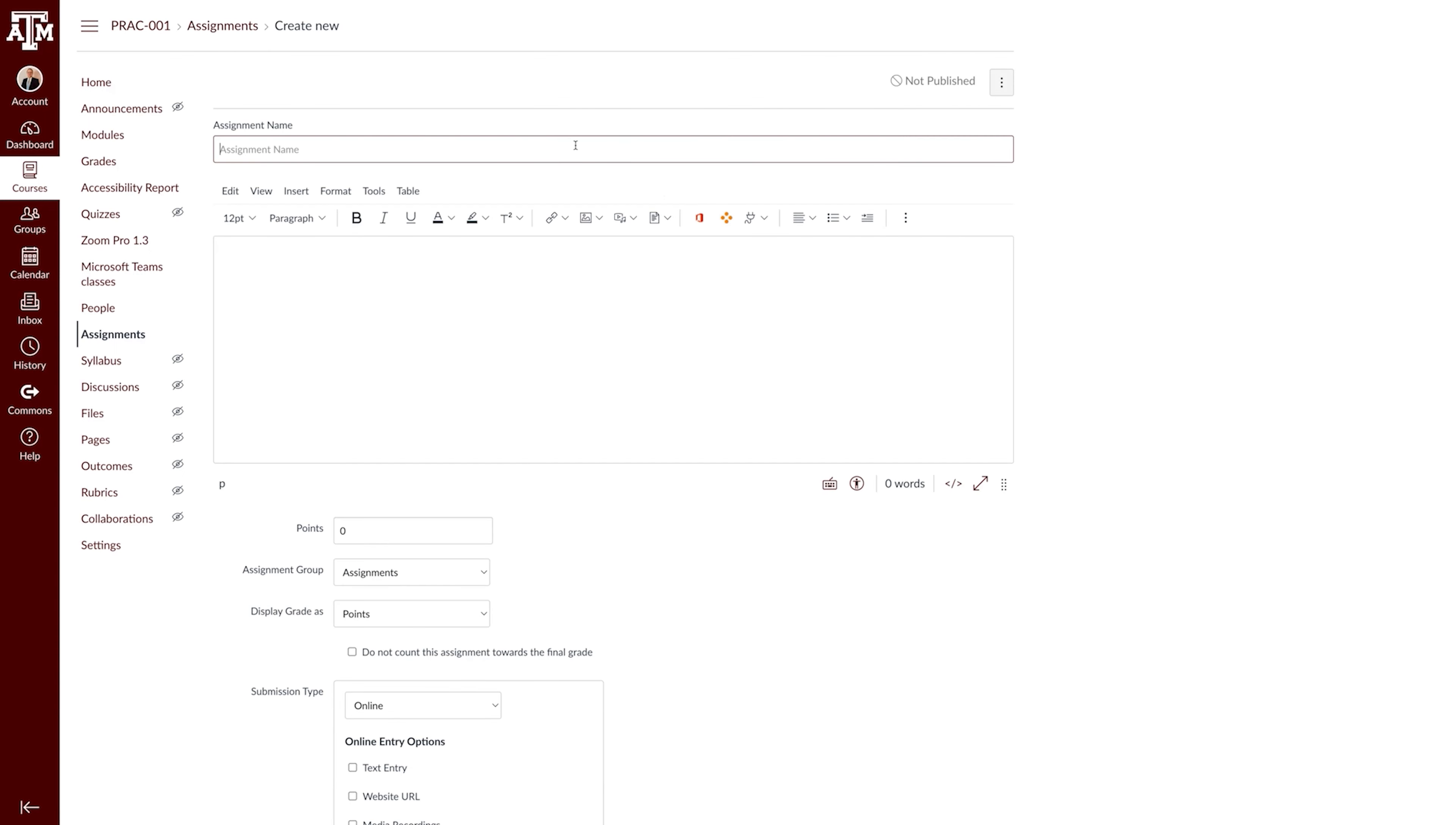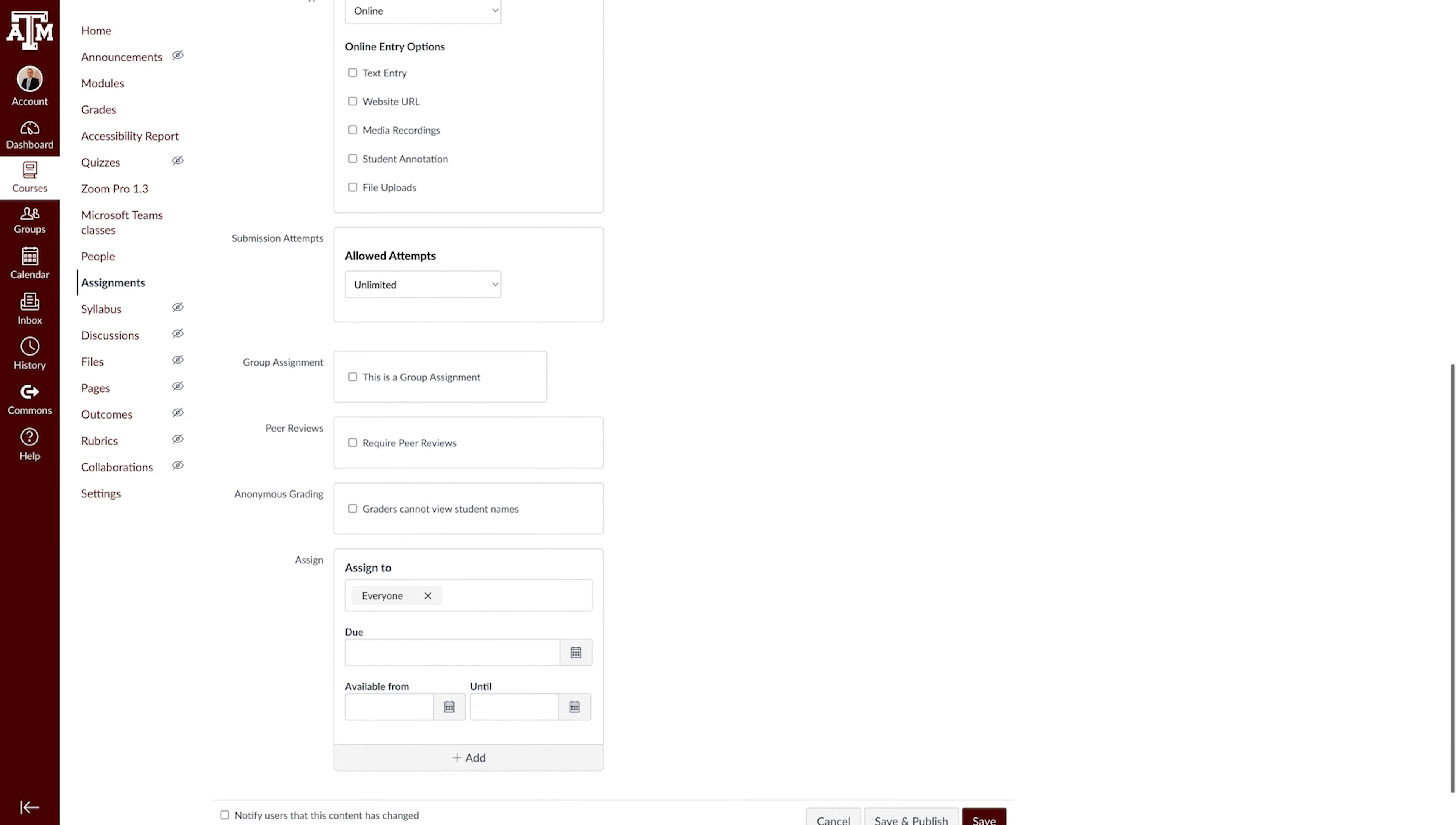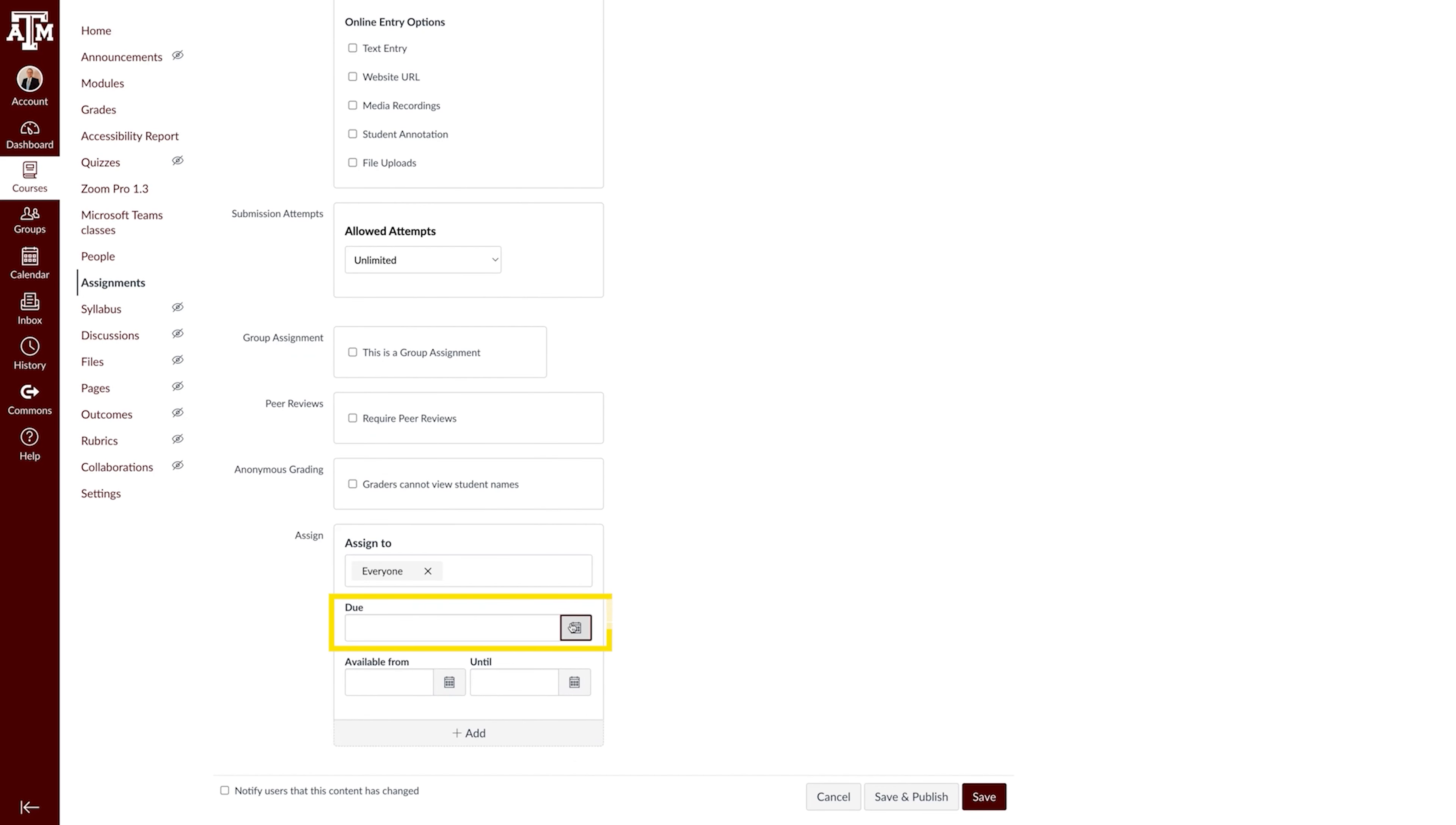Add assignment details such as Assignment Name, Points, and Due Dates.